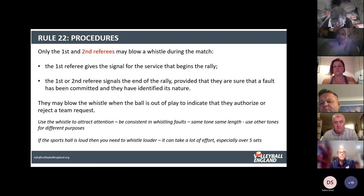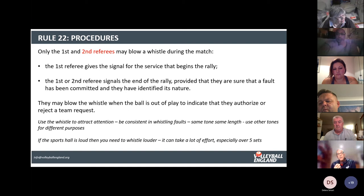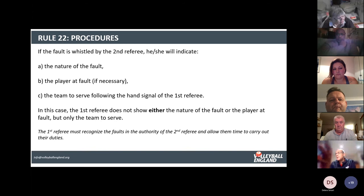Be clear with your whistle because teams are used to it coming from the first referee's side. You need to be a little sharper, particularly when whistling something like penetration under the net into the opponent's court — that is a safety fault and you want play to stop. Be more focused and sharper with your whistle when that happens.